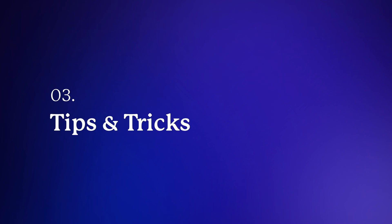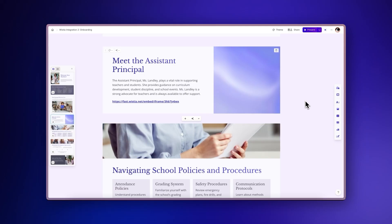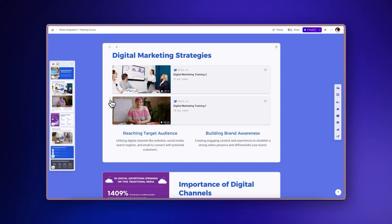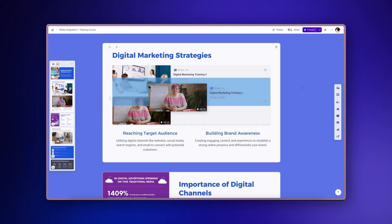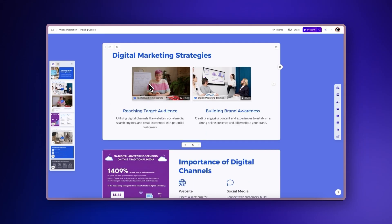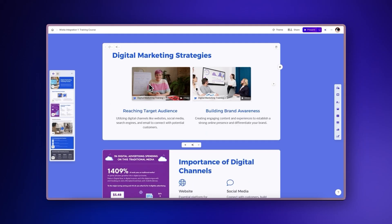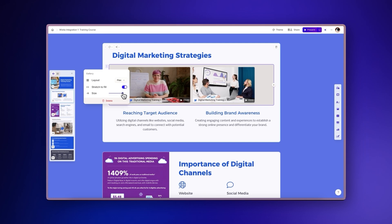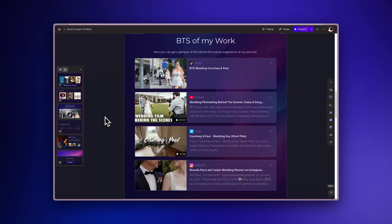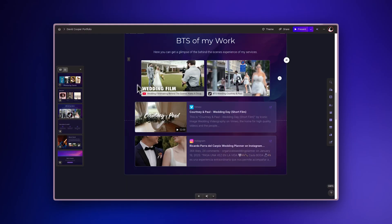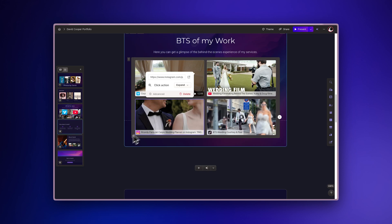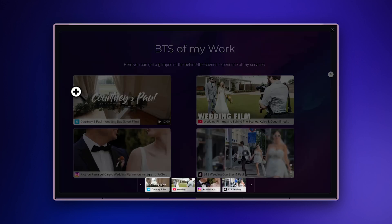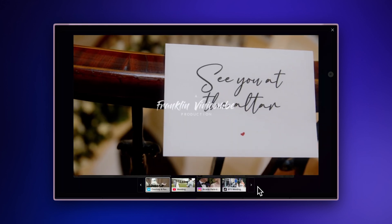Tips and Tricks. Once you've added videos to your project, here are some ways to make them more effective. Create video galleries: drag one video on top of another to create a dynamic gallery showcasing multiple videos. You can even mix videos from different platforms. This versatility is perfect for portfolios, showcasing content across platforms.